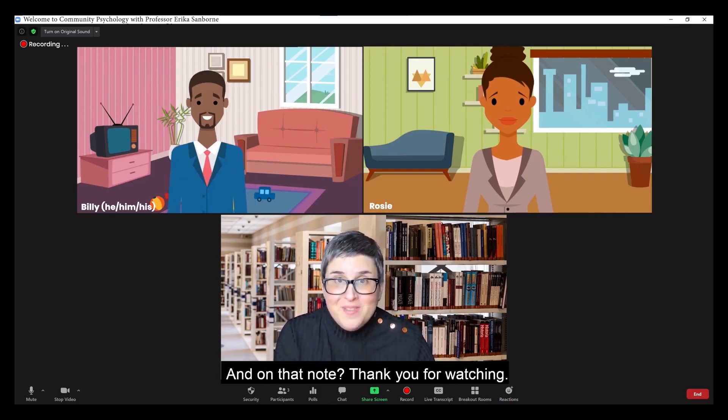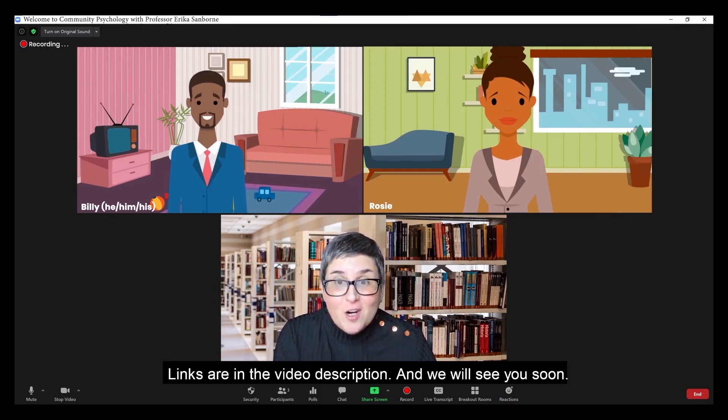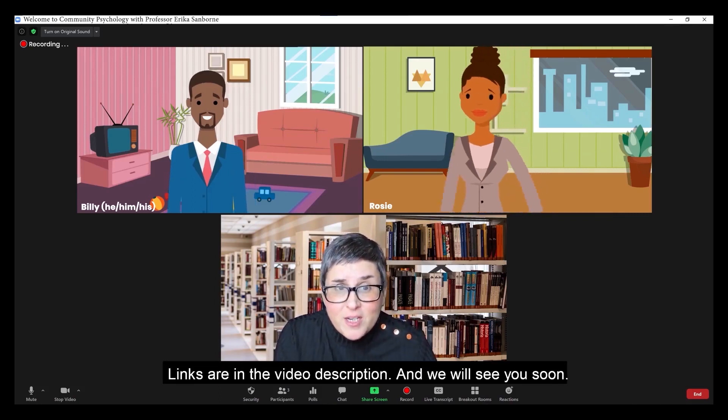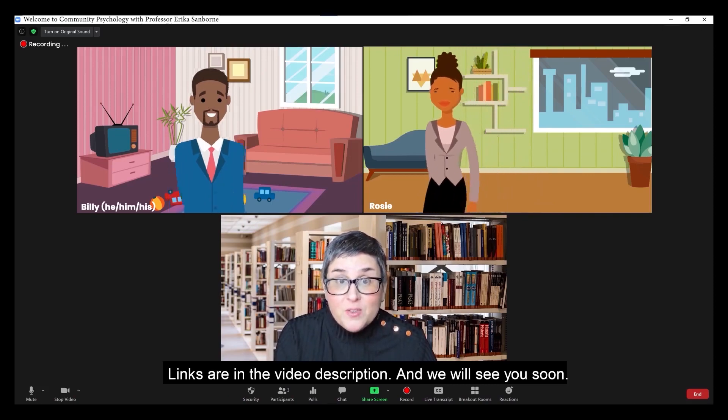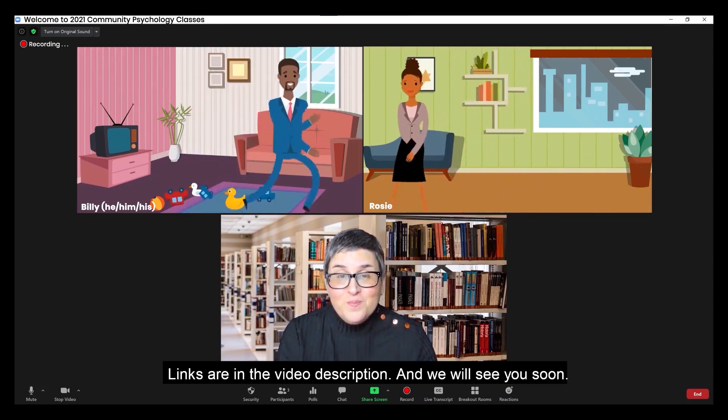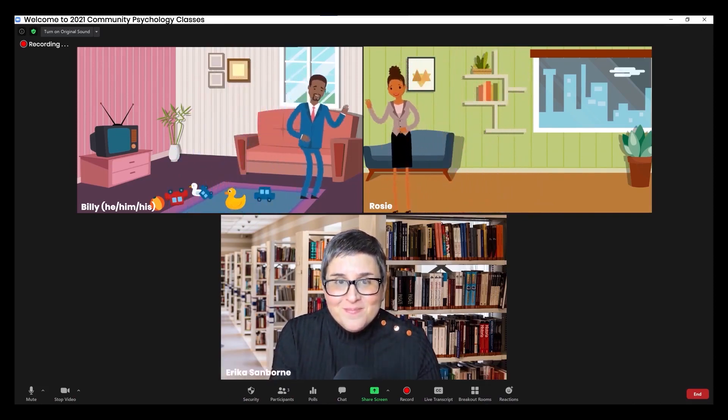Thank you for watching. Links are in the video description and we will see you soon. Goodbye now. Goodbye.